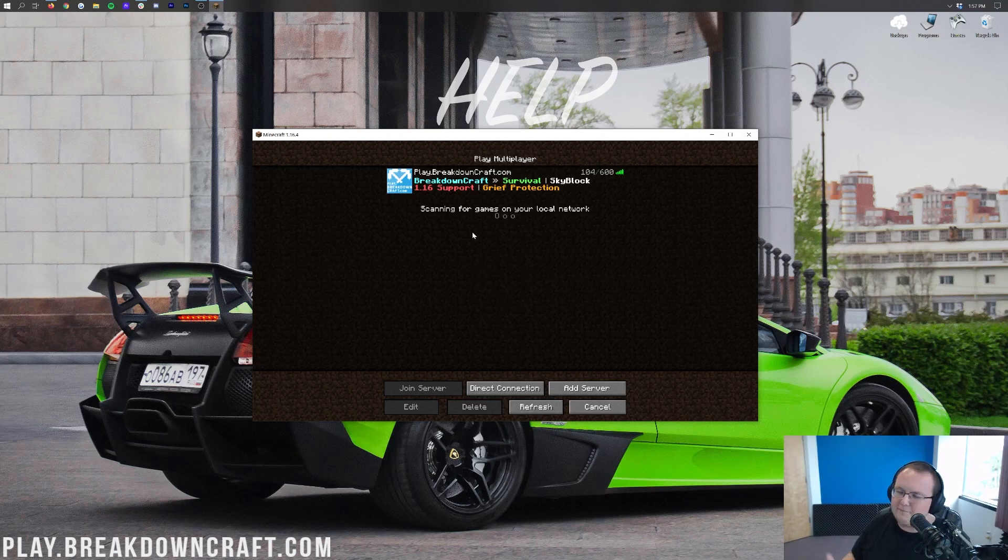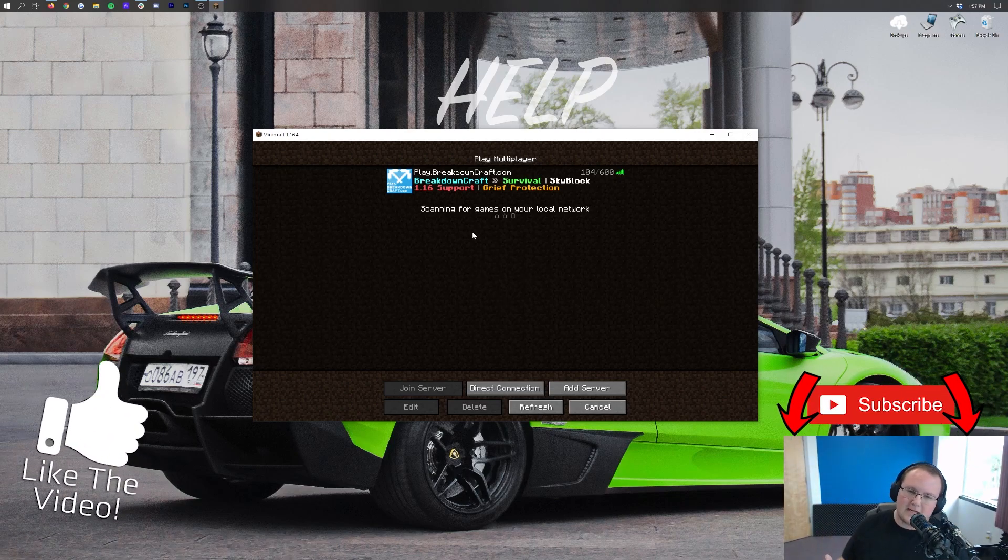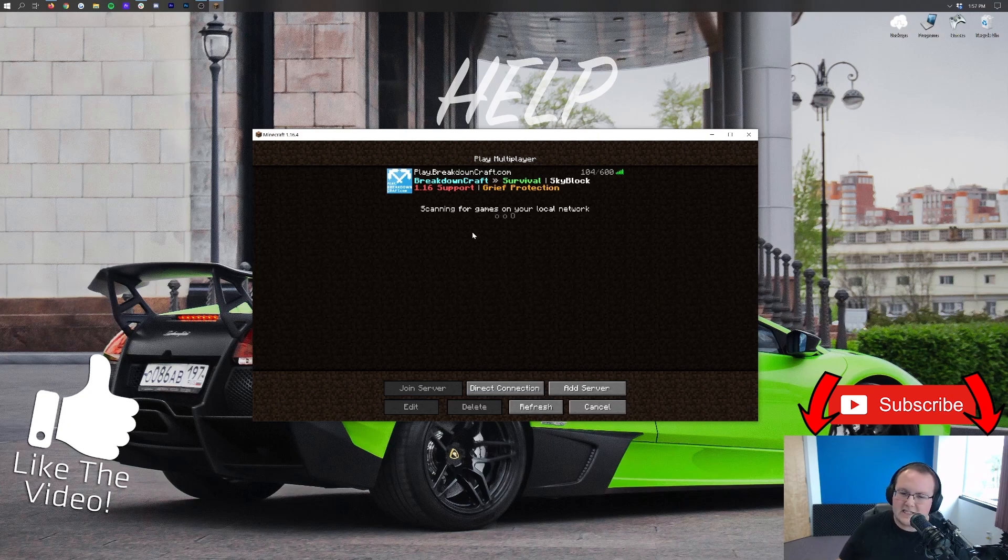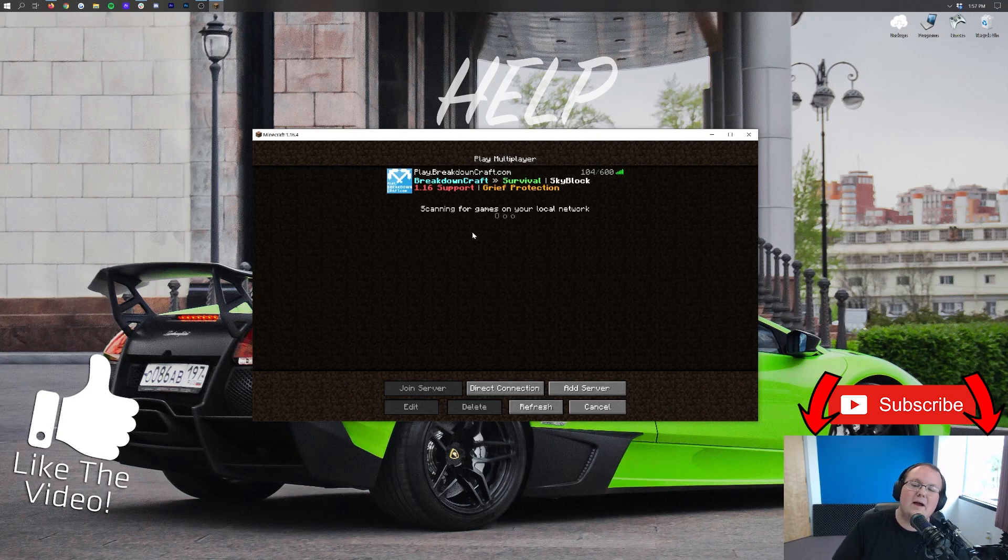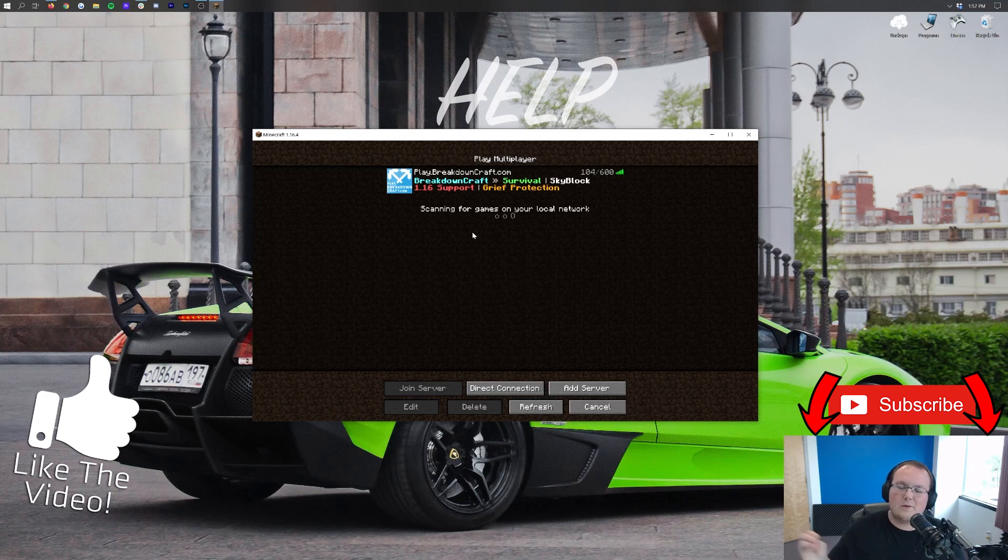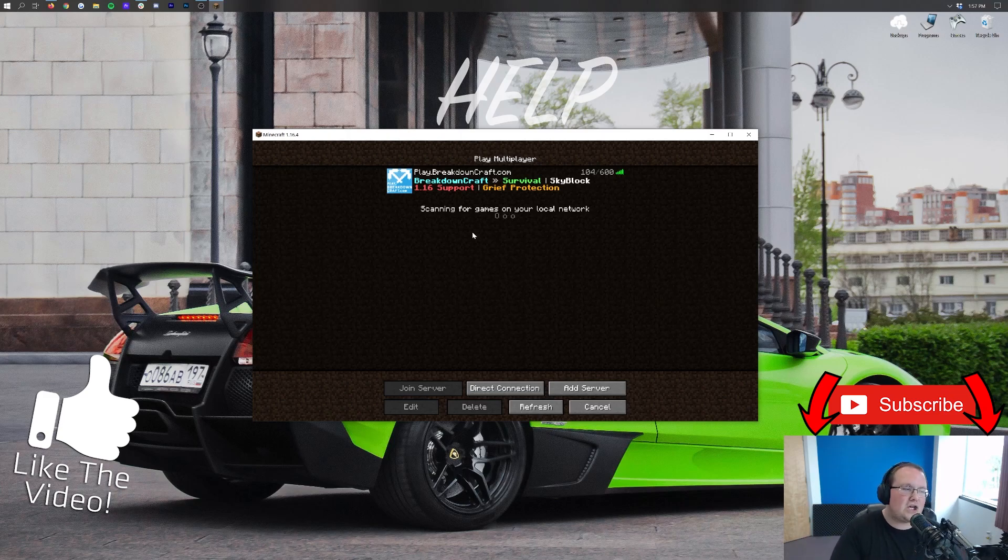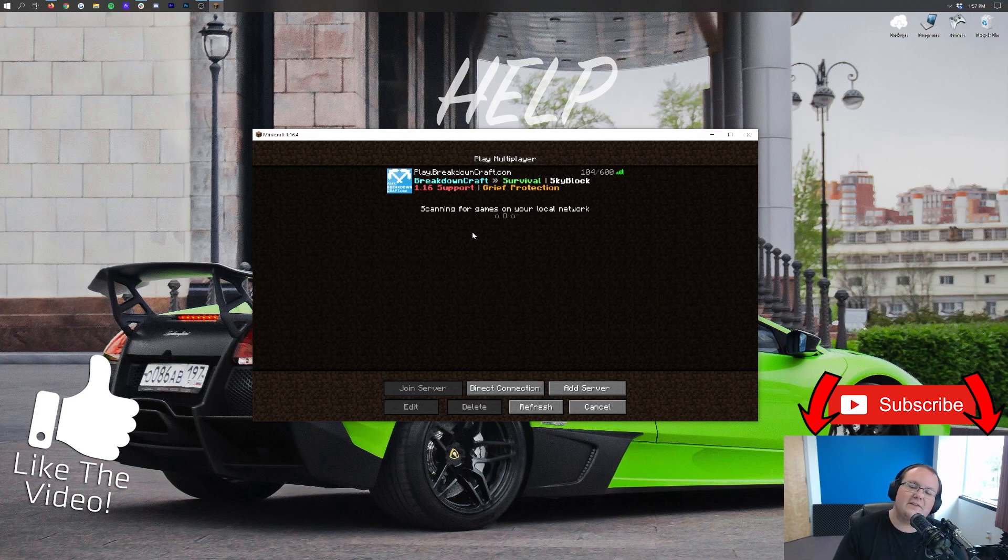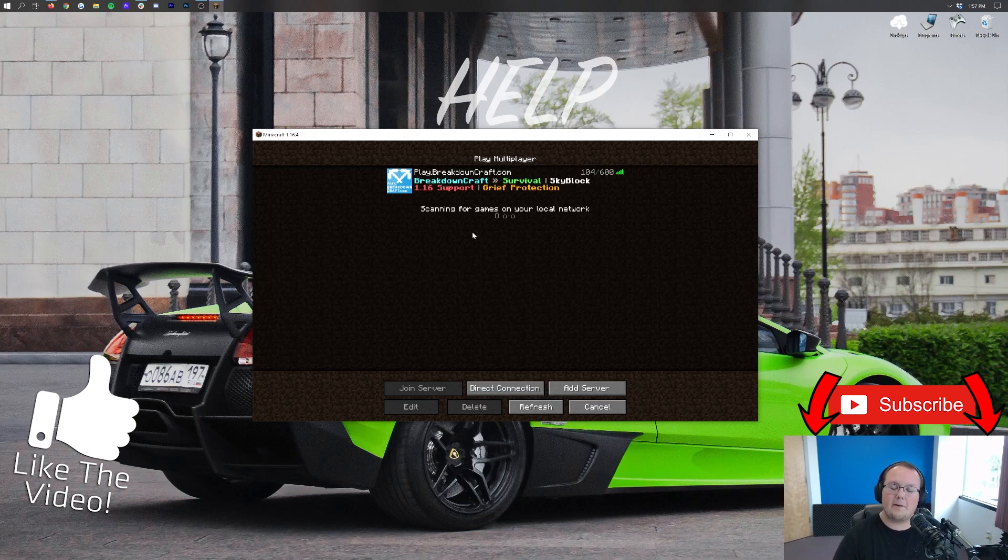play.breakdowncraft.com is the IP. We've got medieval survival, which is grief protected. We've got a player-based economy, 30 custom quests, MMO capabilities. It's awesome. And then on top of that, we do have amazing aquatic survival as well. Aquatic survival has an awesome shop-based economy, and Skyblock currently is getting a huge redesign, but when most of you are watching this video, it has been completely redesigned. It's absolutely amazing, and you will love it. So come play with us.